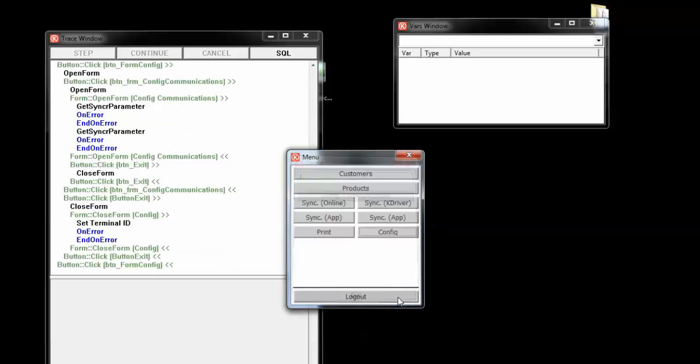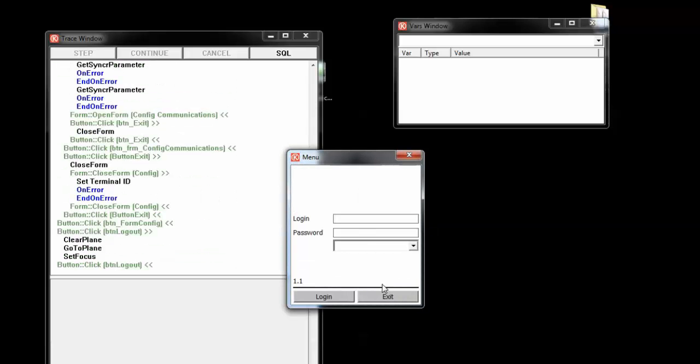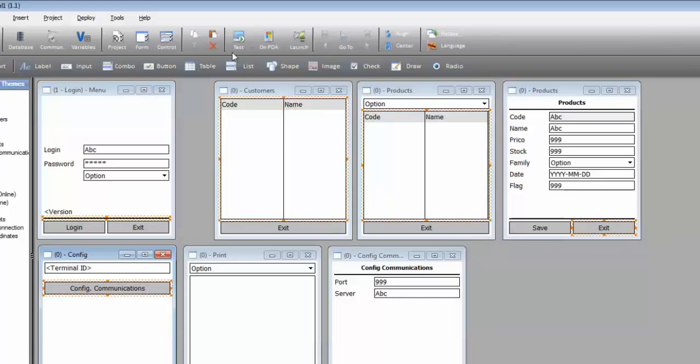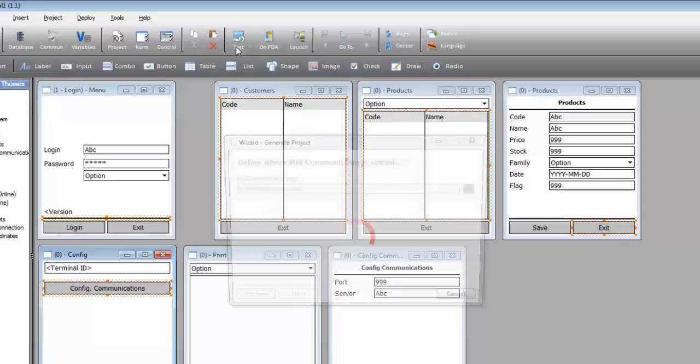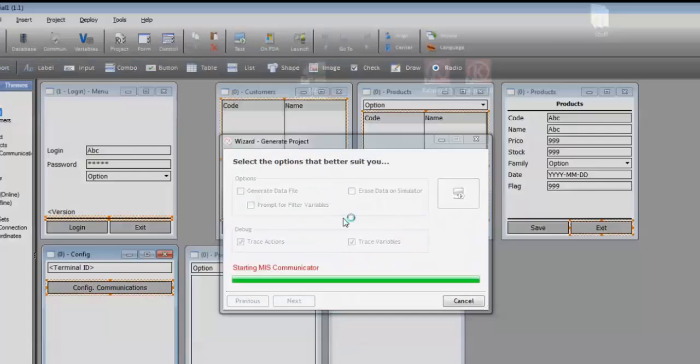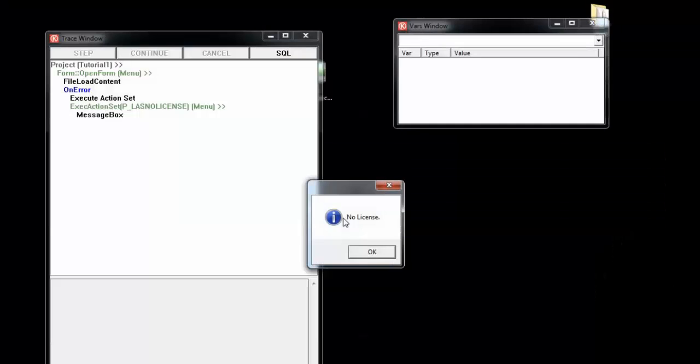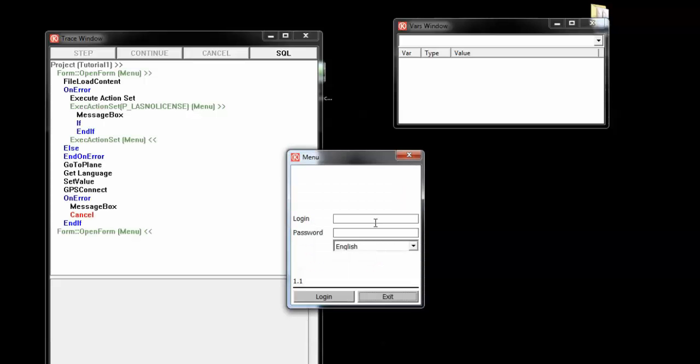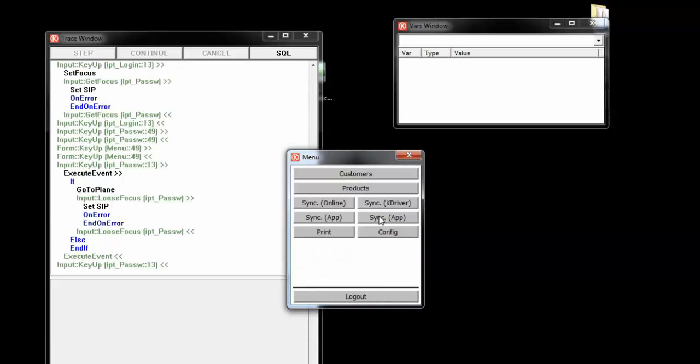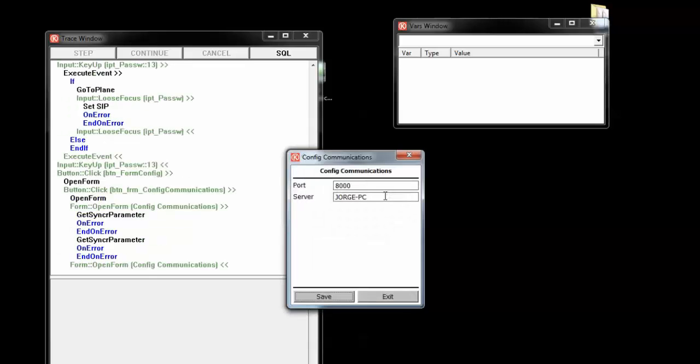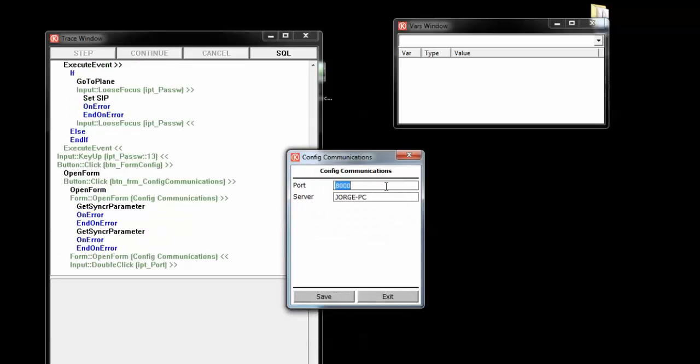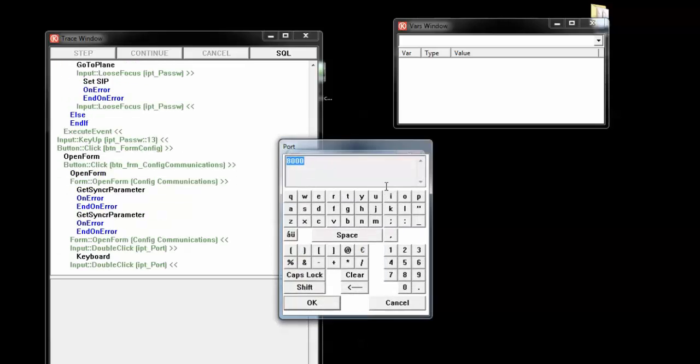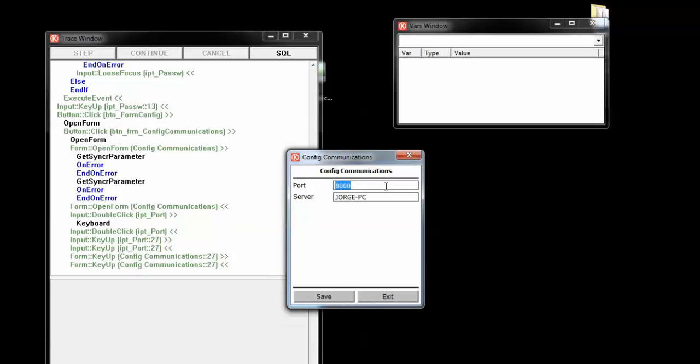But look now what happens if instead of running the project again, we redeploy the project. So, as you can see, the properties were set back again to the ones in the designer. And this happens either in the simulator or in the mobile device. For instance, when you update the project in runtime.